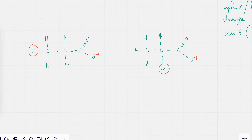Right one. Tegan, what's the reason for that? It's closer to the carboxylic acid. So it's going to have a more electron withdrawing effect.